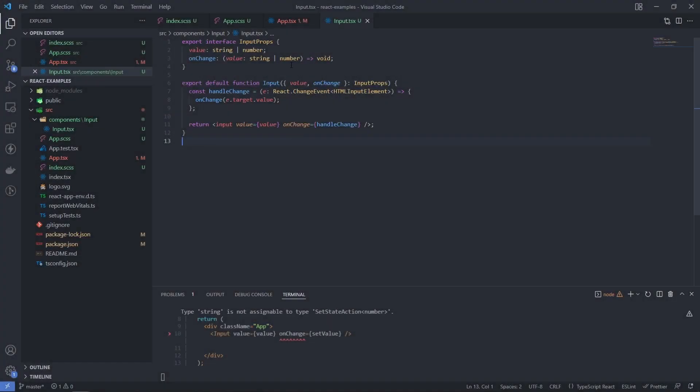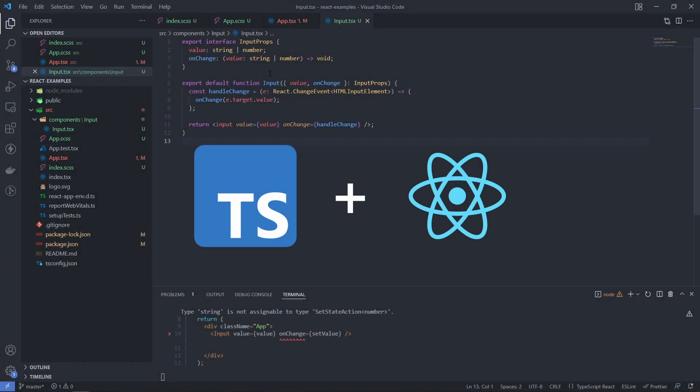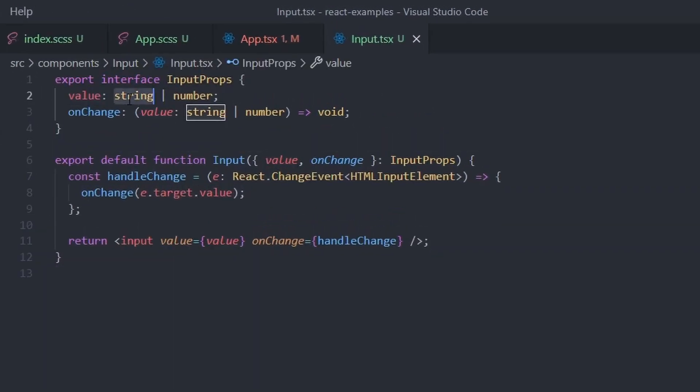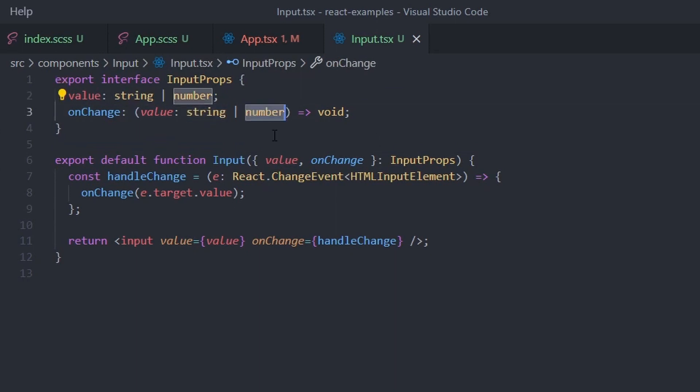Did you know that you can dynamically type React components and it works in JSX? Let's say you have an input component and you want to pass it either a number or a string and get back the result in the onChange callback.